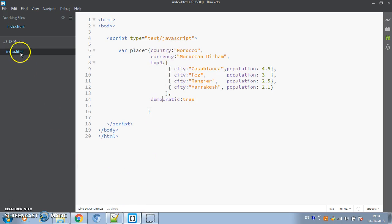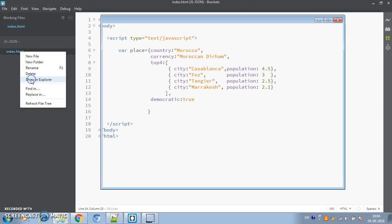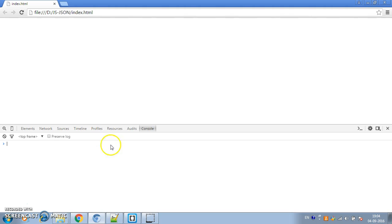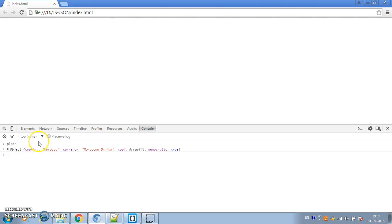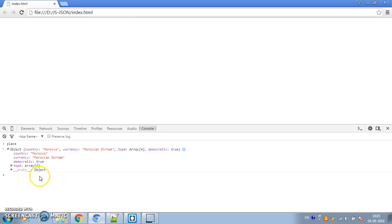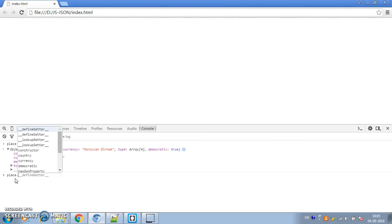If I load this page into a browser we can start playing around with JavaScript. Loading it into Chromium — now let's access the developer console. If I access the 'place' object we get that object in the console and we can see what properties are there: country, currency, democratic, and topFour. Note that the order is different from the order in which we inserted the properties — order is not guaranteed.